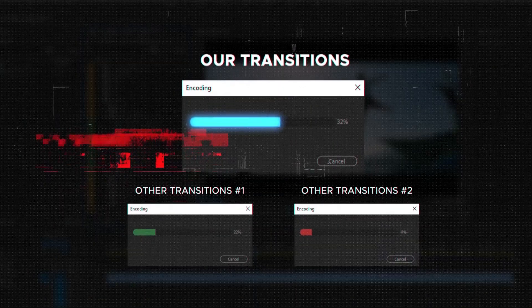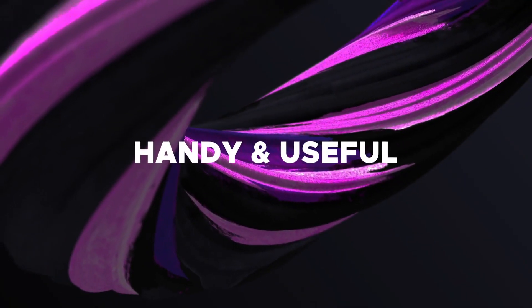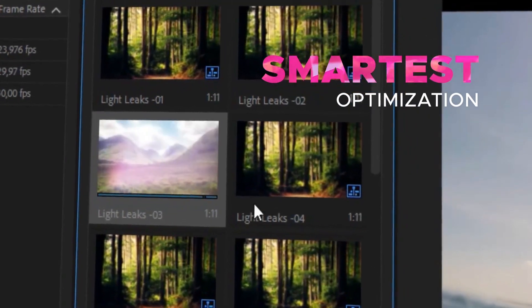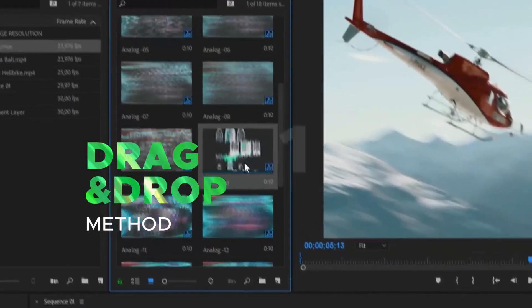The smartest optimization and fastest render speed will save you time. Our package works with any Premiere Pro version since CC 2015. Just try the handy drag and drop method right now.